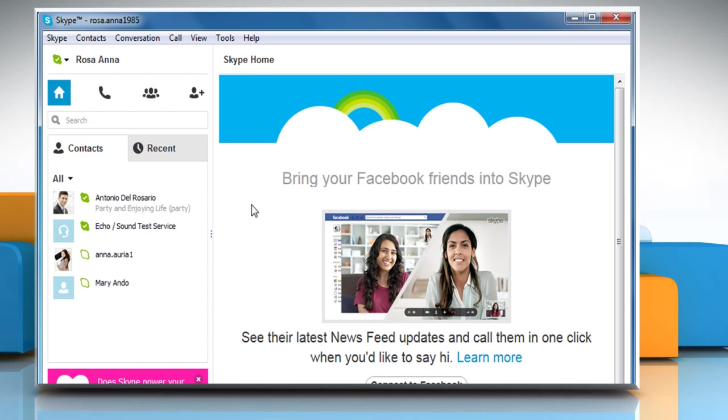If you have turned automatic updates off on Skype, you can check for available updates anytime you want and install them yourself.